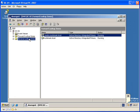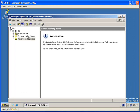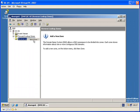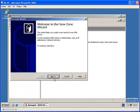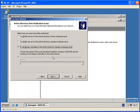If we go to reverse lookup zones, you will see there's no zones that have been created. So what we do is right click, New zone, select next. It wants to be a primary zone, store zone in Active Directory, select next.